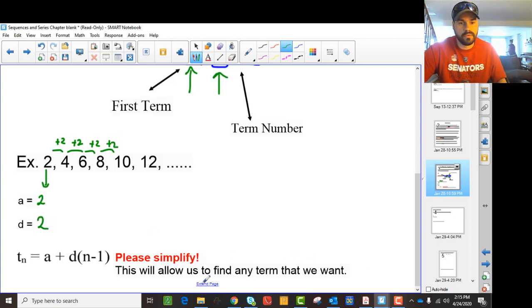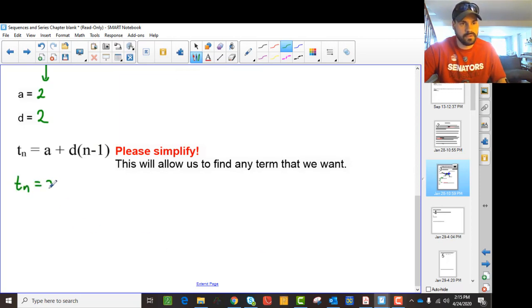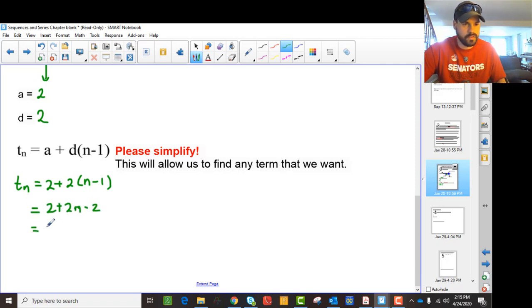So what we then do is plug in A and D into the formula. A is 2 and D is 2, so we get 2 plus 2(n minus 1), and that gives me 2n.